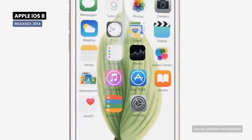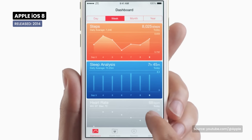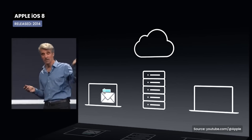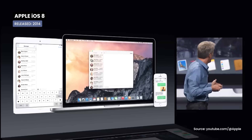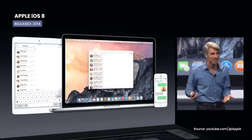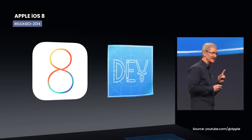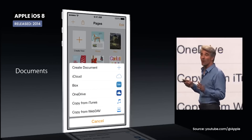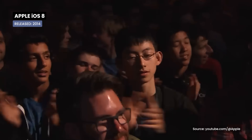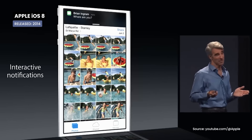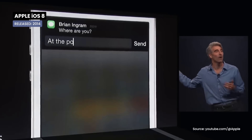iOS 8 continues to expand the possibilities with features like HealthKit and HomeKit, making the iPhone the center of health and smart home devices. iCloud Drive provides cloud storage and continuity, making it possible to seamlessly switch between iPhone, iPad, and Mac. Apple also introduced support for third-party widgets for the first time, and improvements were made to notifications, allowing, for example, posting a comment on Facebook directly from the notification.